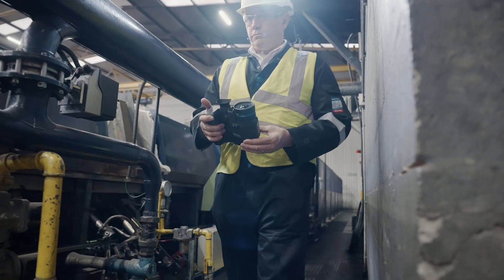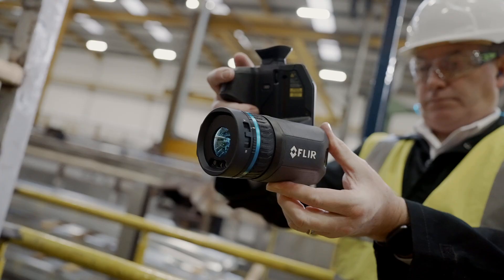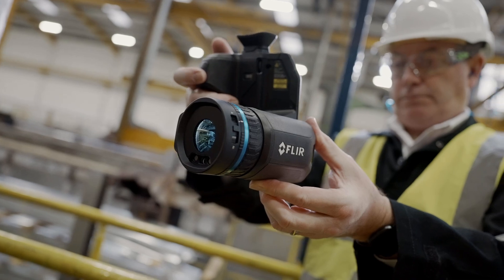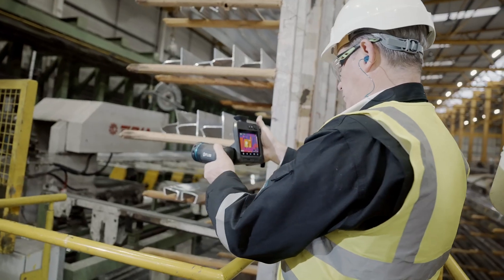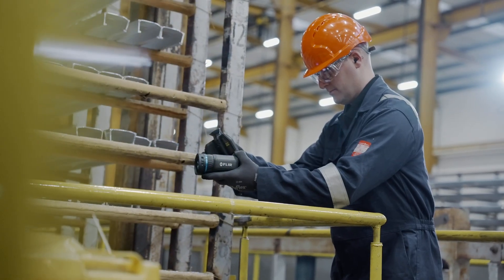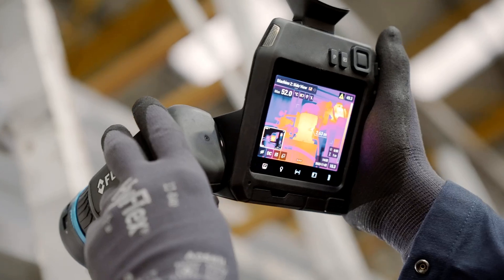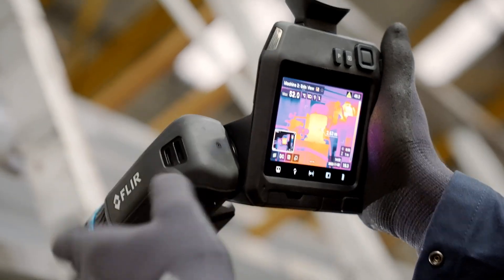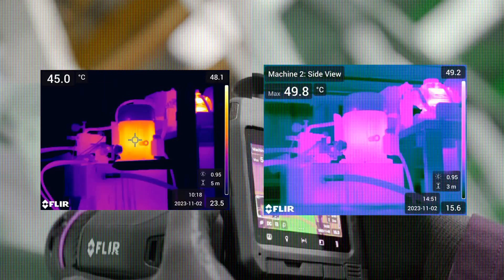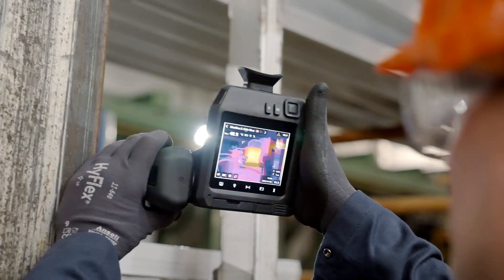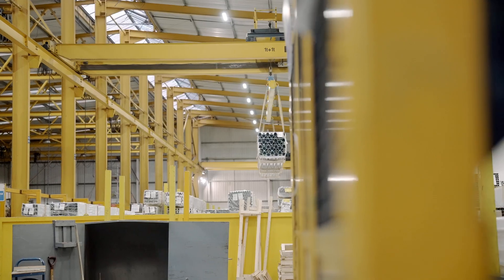Capturing a series of similar images allows for more informed decisions, with parameters directly transferred from the reference image to live view, setting a consistent baseline for comparisons. Engineers receive clear, actionable insights for swift, precise repairs.